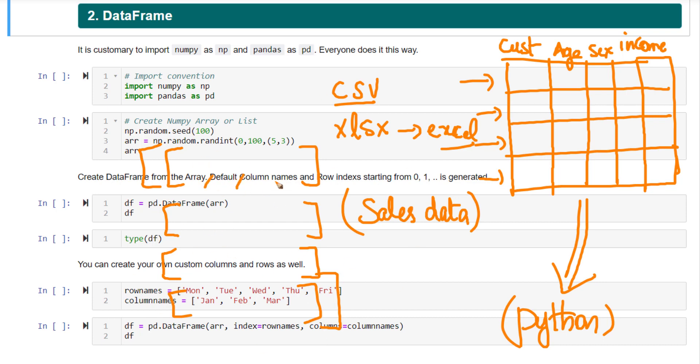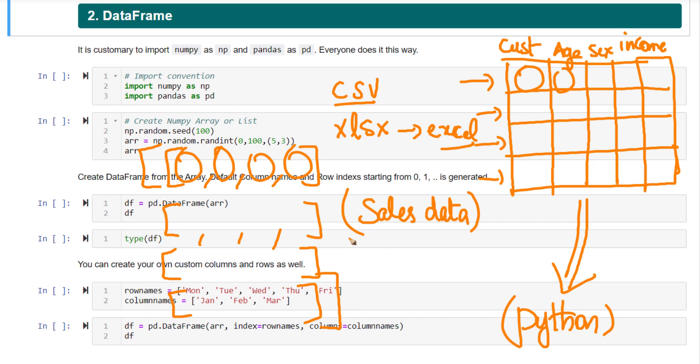So every item in this list represents one cell in this data. Every item here represents one cell in this data. We could work with this data itself. We could work with list of lists itself. But what is the problem with it?